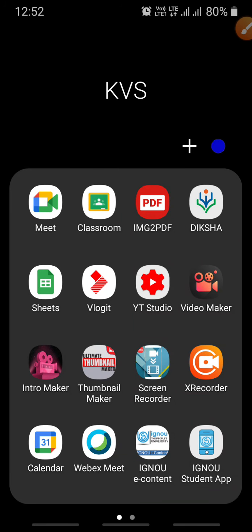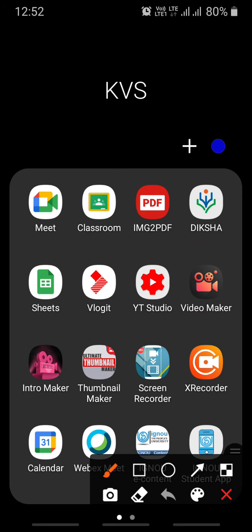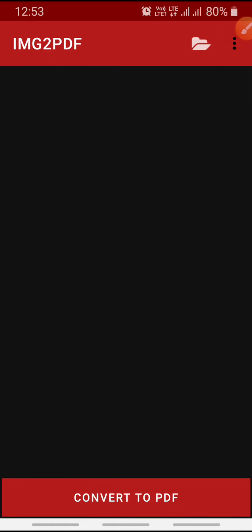To make a PDF, download the application 'Image to PDF' from the Google Play Store. When you write 'Image to PDF' in the Google Play Store you'll find this application. Click on it and the app will open on your mobile phone.